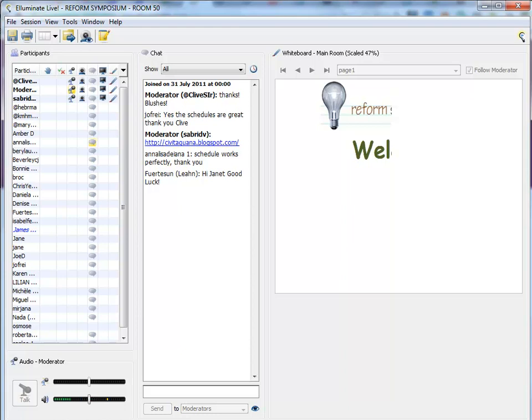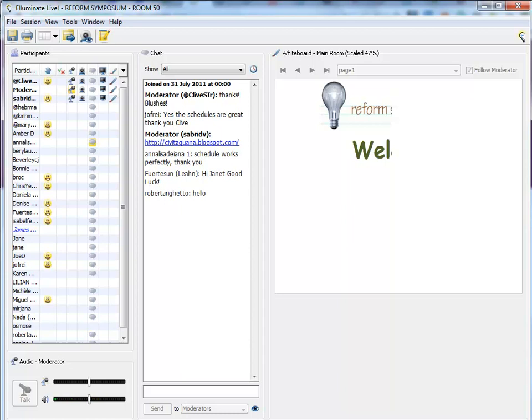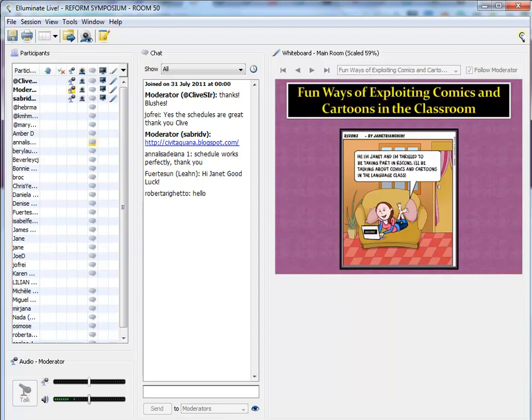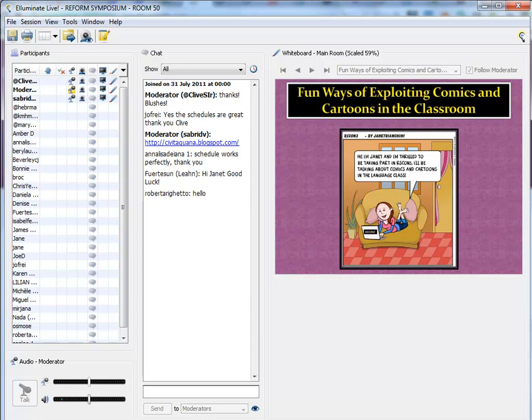Thank you very much, Sabrina, for that lovely introduction. And hello, everybody. I'm really thrilled to be here. Can you hear me okay? Excellent. So that means you're hearing me loud and clear. Okay, well, I'll begin my session, which is called Fun Ways of Exploiting Comics and Cartoons in the Classroom.